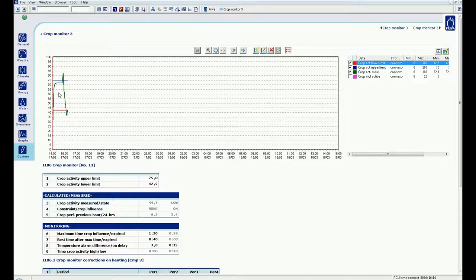When the measured crop activity rises above the high limit, the crop status is high. And below the low limit, the crop status is low.